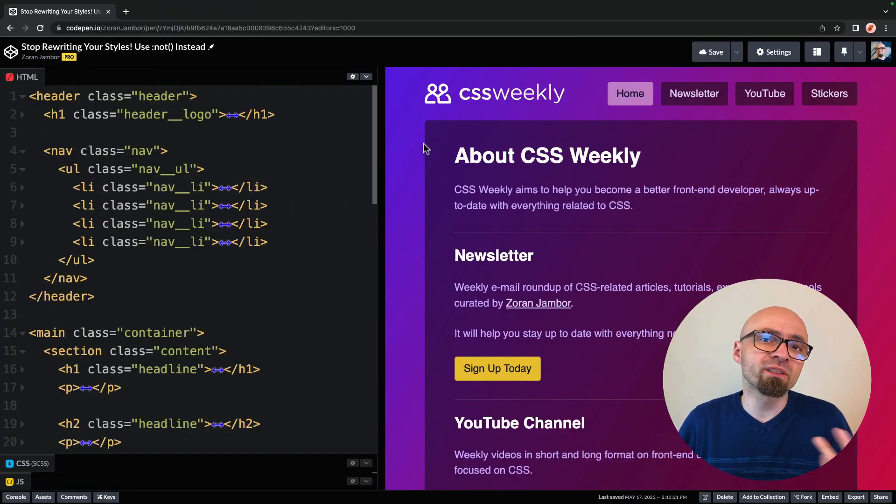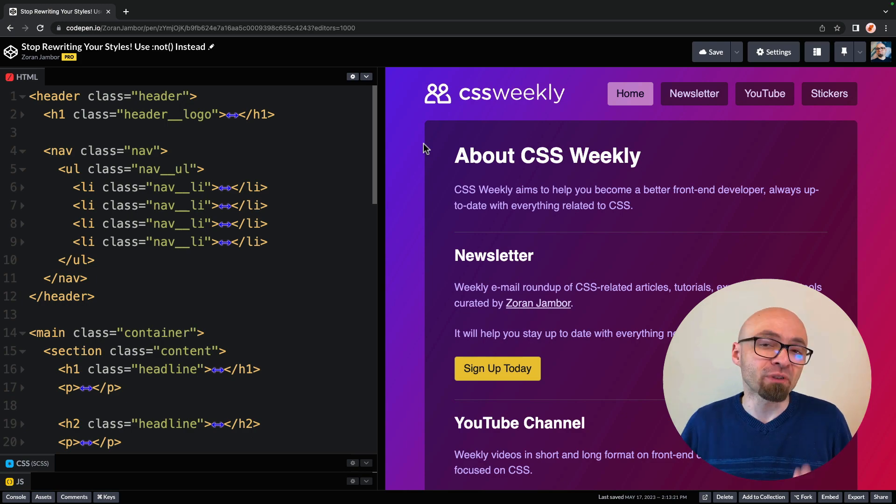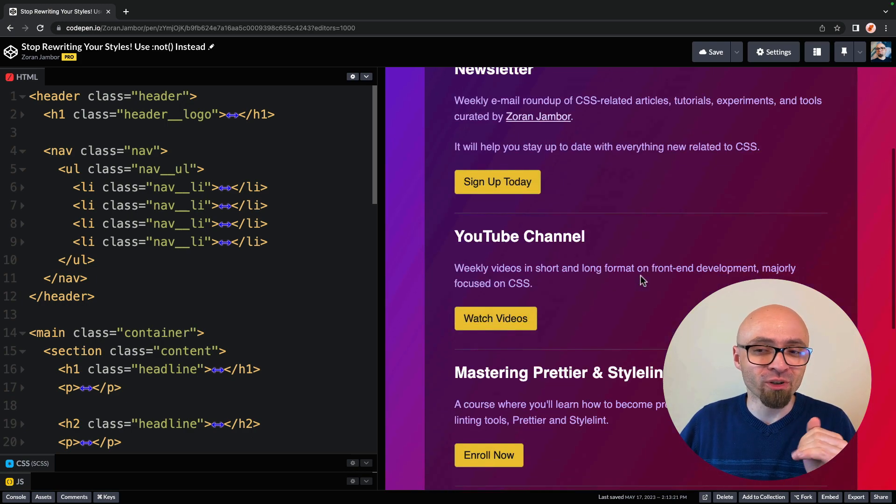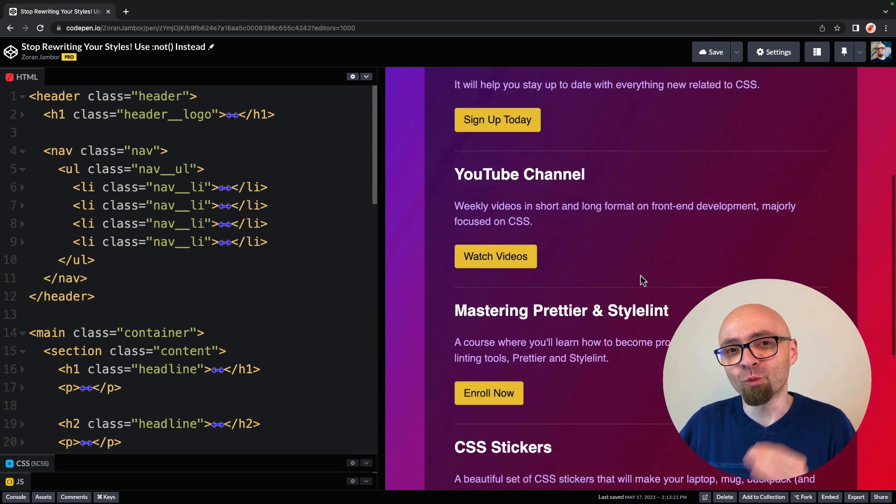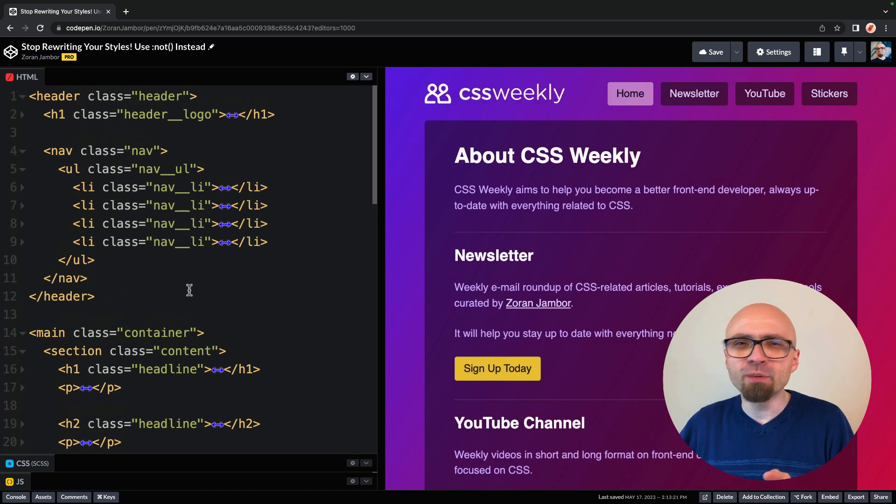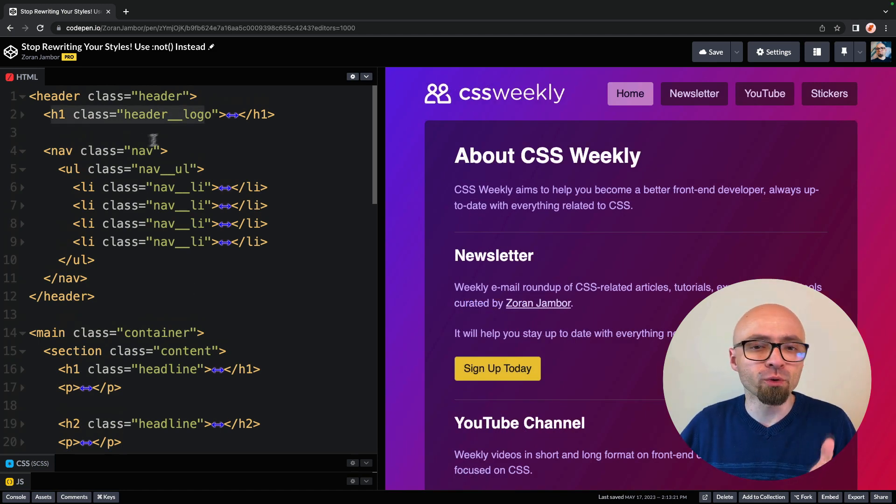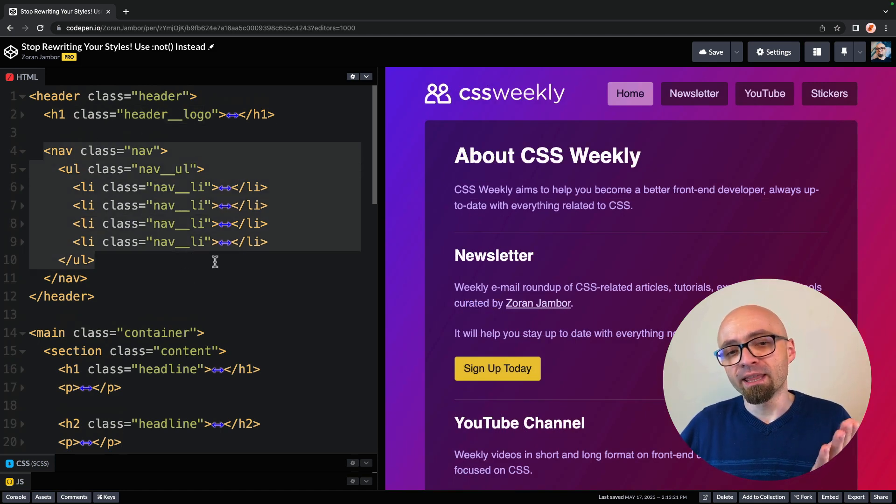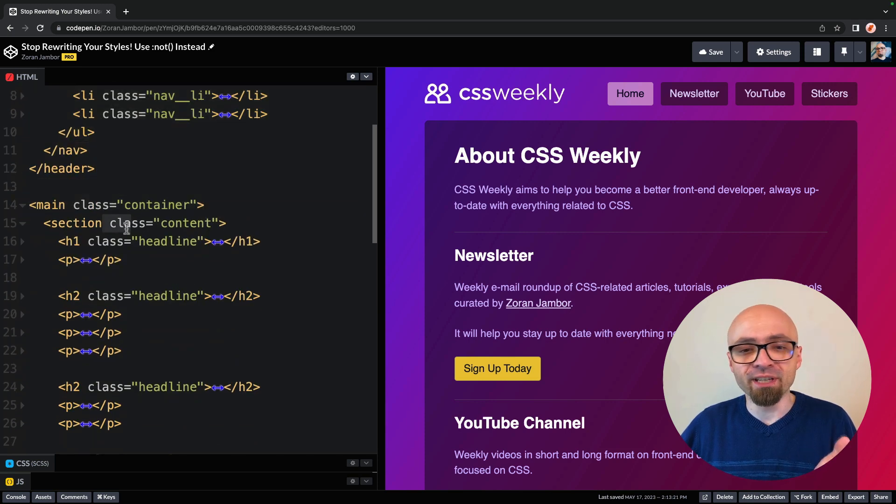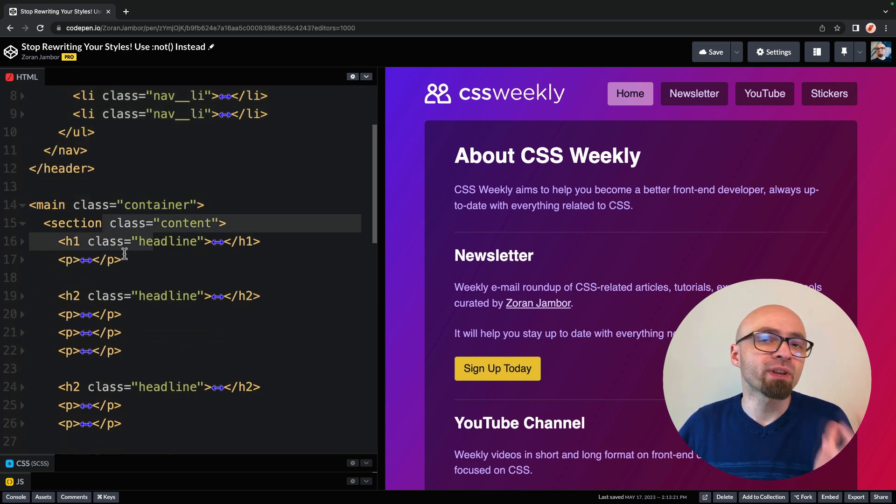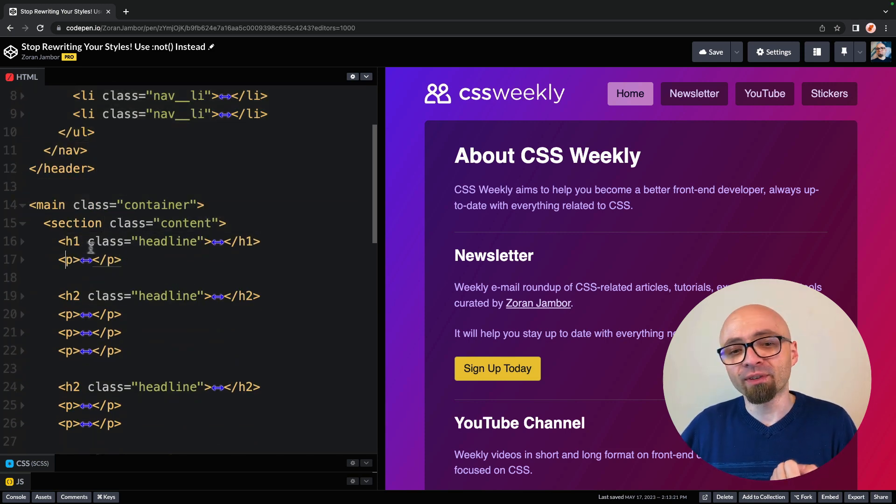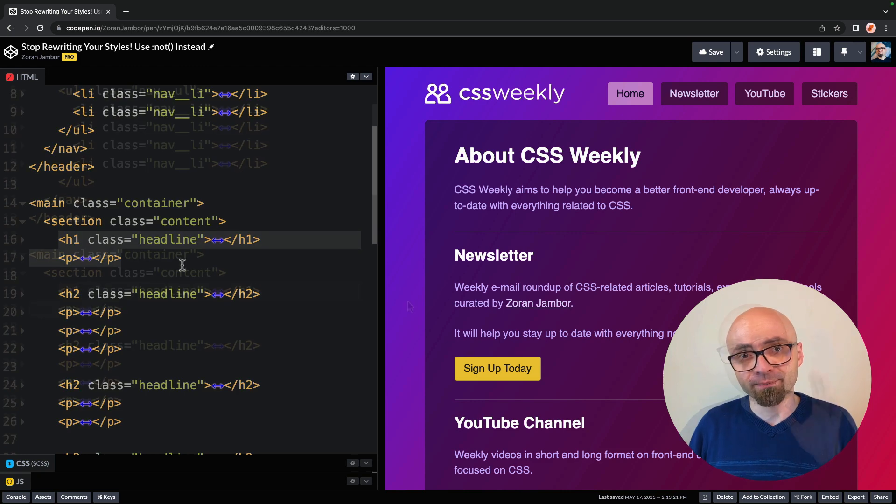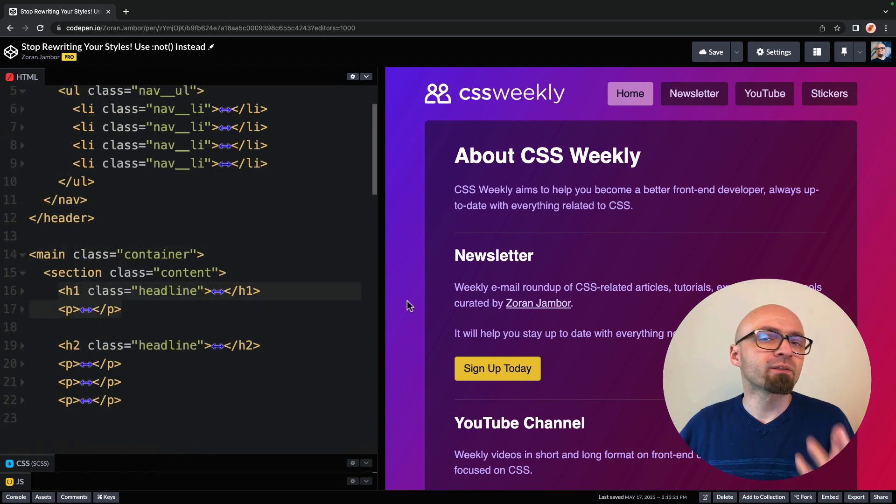I have created a demo, and this should look something like a real-life landing page. I'm talking about CSS Weekly here with a number of projects that I'm working on. HTML is pretty much straightforward. We have a header with H1 logo, then navigation menu, and a main container with a section and a number of elements, a number of headlines, a number of paragraphs within it.